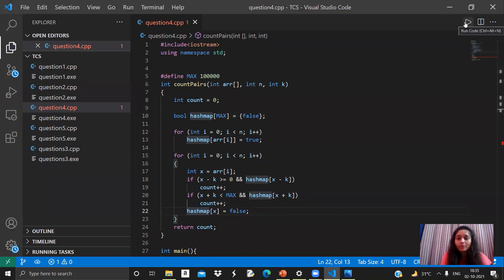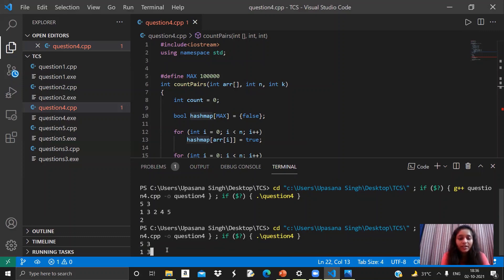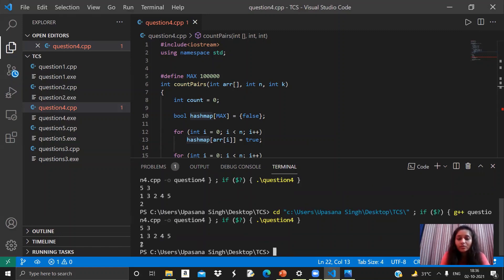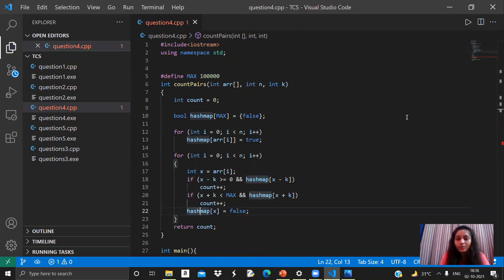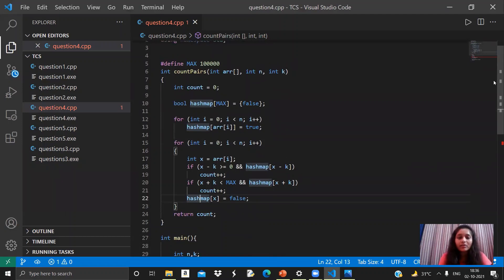Let's run this program. I'll enter 5 for the array size, 3 for the difference value, and input the array [1, 3, 2, 4, 5]. Running the solution, I get the answer as 2. We already verified that the answer should be 2, so that's correct. That's the solution for this question. If you like this video, please like, share, and subscribe. If you want more such videos, mention it in the comment box — we will definitely consider that. Thanks for watching.